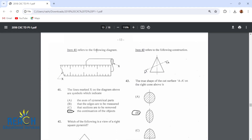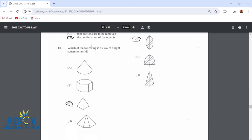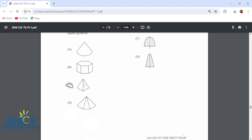Item 41 refers to the following diagram. The lines marked X on the diagram are symbols which indicate the continuation of the objects — so this continues and that continues. Number 42: which of the following is a view of a right square pyramid? That would be C. A right square pyramid has a square base. This other one has a hexagonal base, this is a cone, and this is a prism.